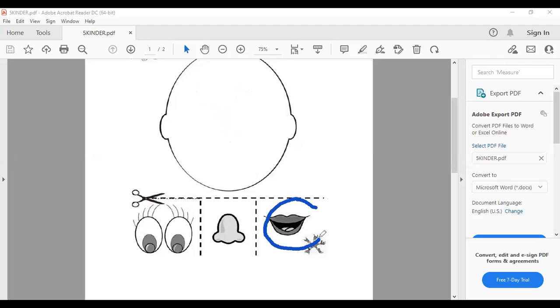The mouth. Igual, vamos a tomar nuestro scissors y la vamos a cortar. Cut the mouth.